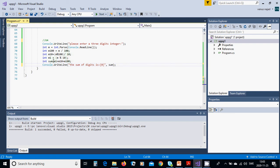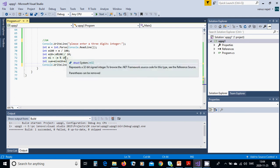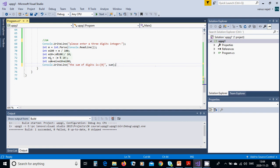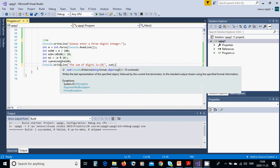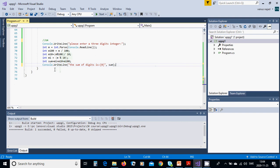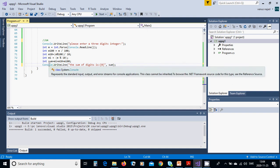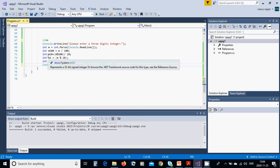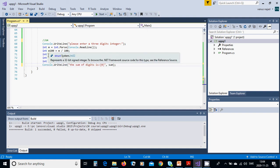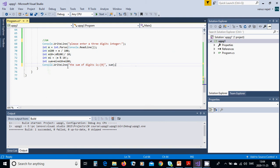This is the first number from the right. Sum is the sum of these three variables. You're going to output 'The sum of digits is' and the sum value. Now we are going to run it.